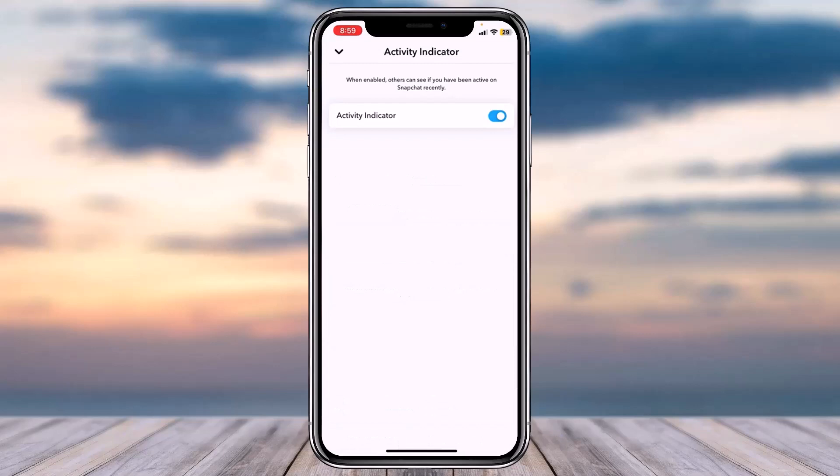As you can see, this feature is currently toggled on, meaning my activity status is currently turned on, so other people can see when I'm active or inactive on Snapchat. If you want to turn this feature off, simply untoggle this to make it gray. Once you've done that, you'll have successfully turned off your activity status on Snapchat.